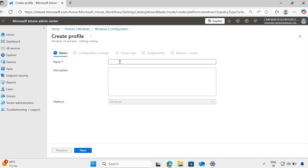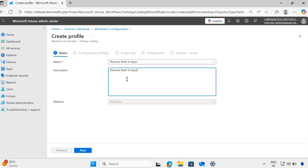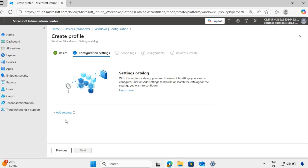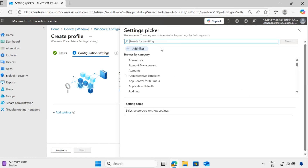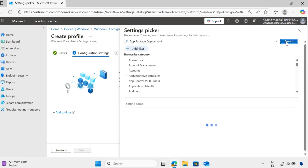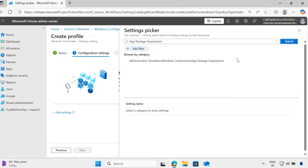Give the policy a name — I'll call it 'Remove Built-in Apps' — and add the same in the description. Click Next. Now we have to add the settings. In the settings, search for 'App Package Deployment'.